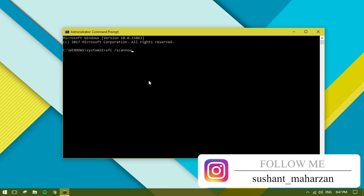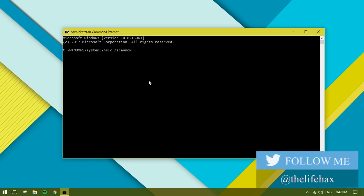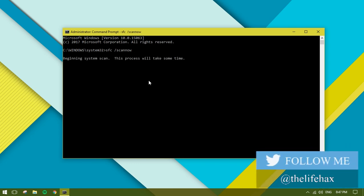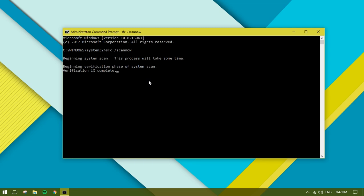Once you've typed this command, press enter. This will take a lot of time depending on your computer system performance. I'll be pausing this video until the scan reaches 100%.